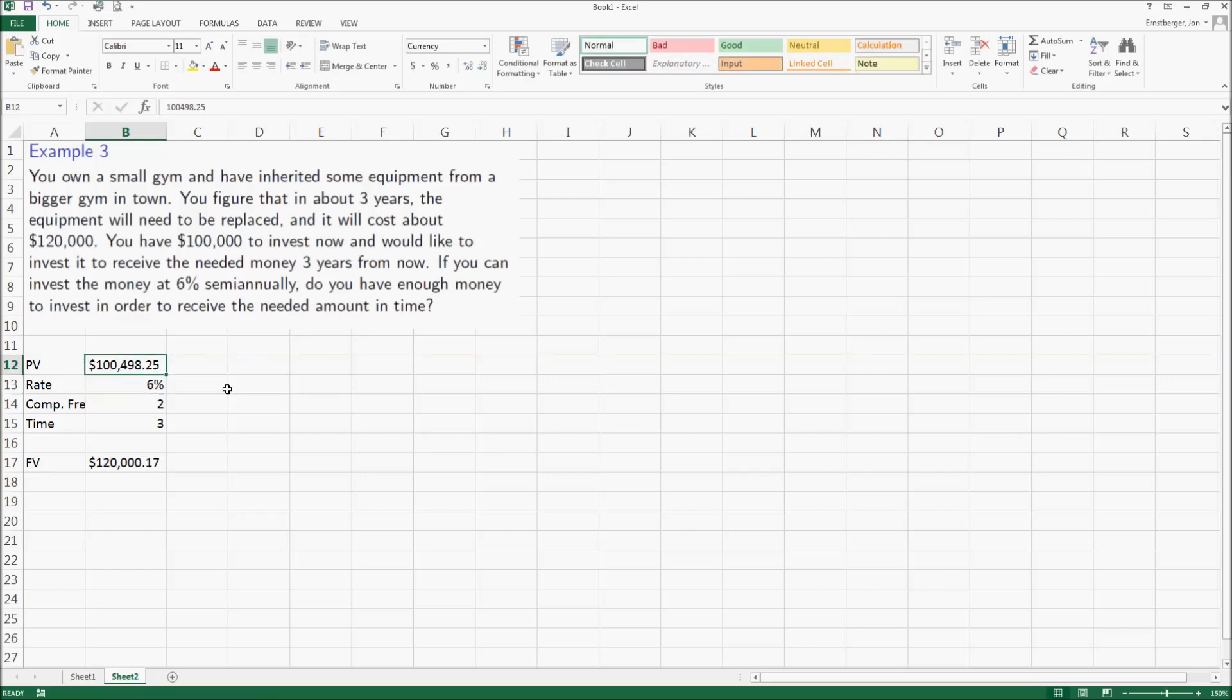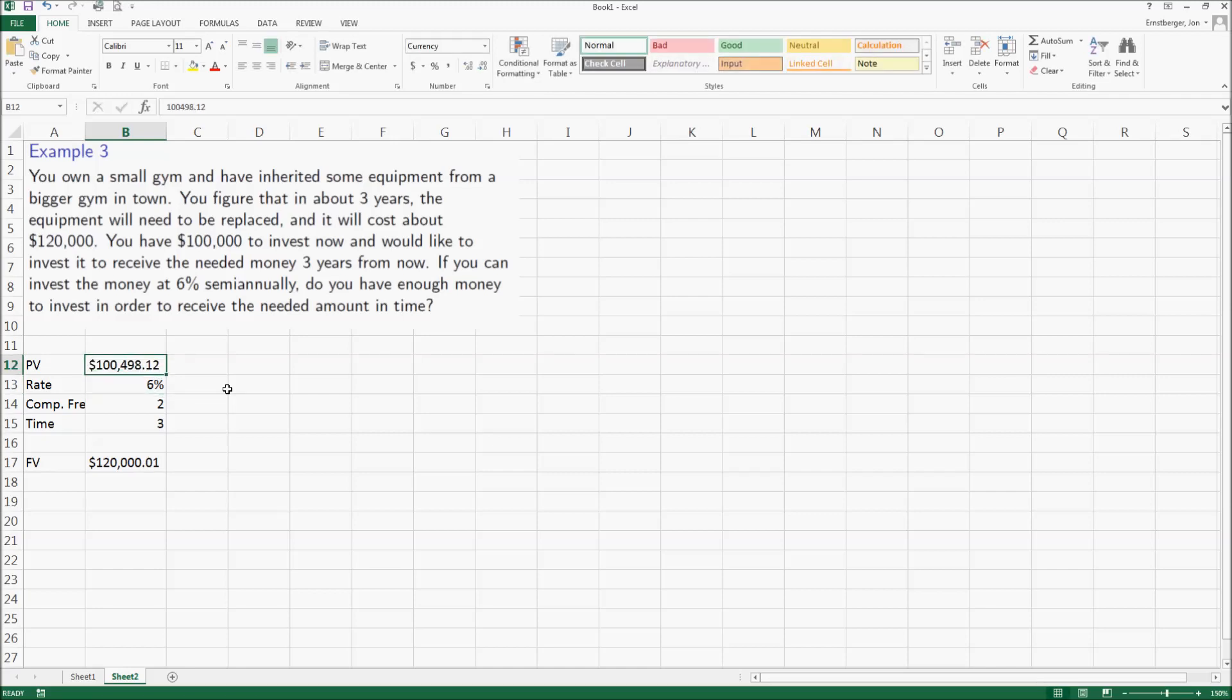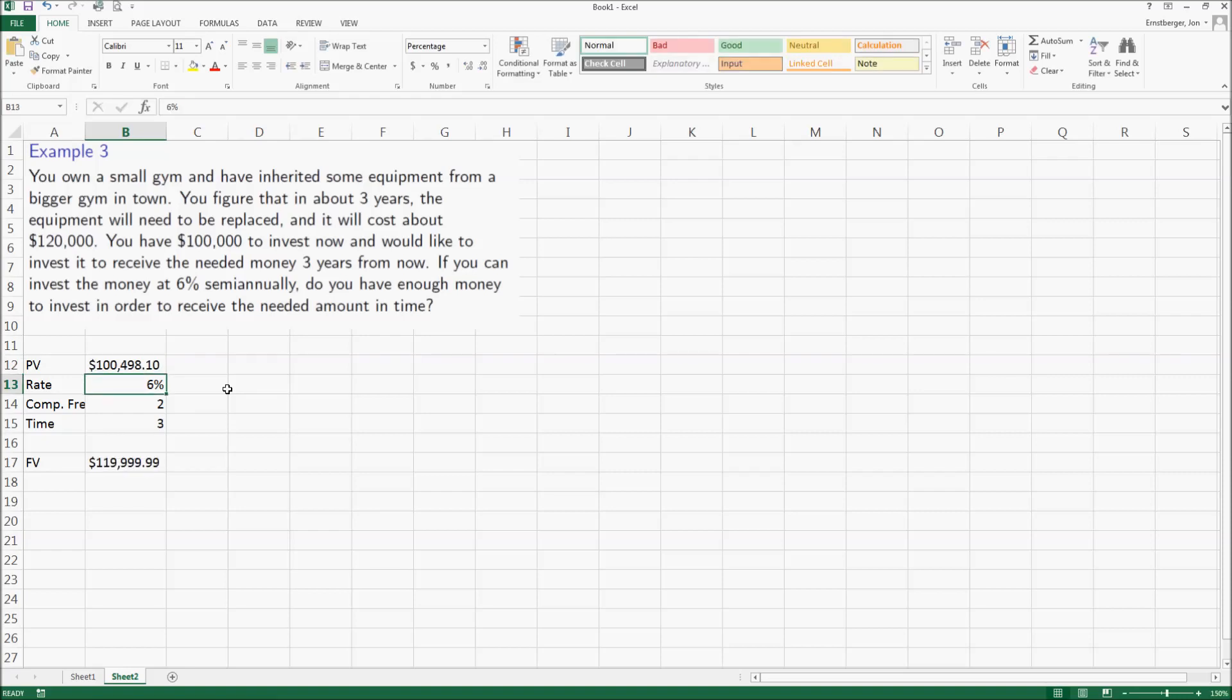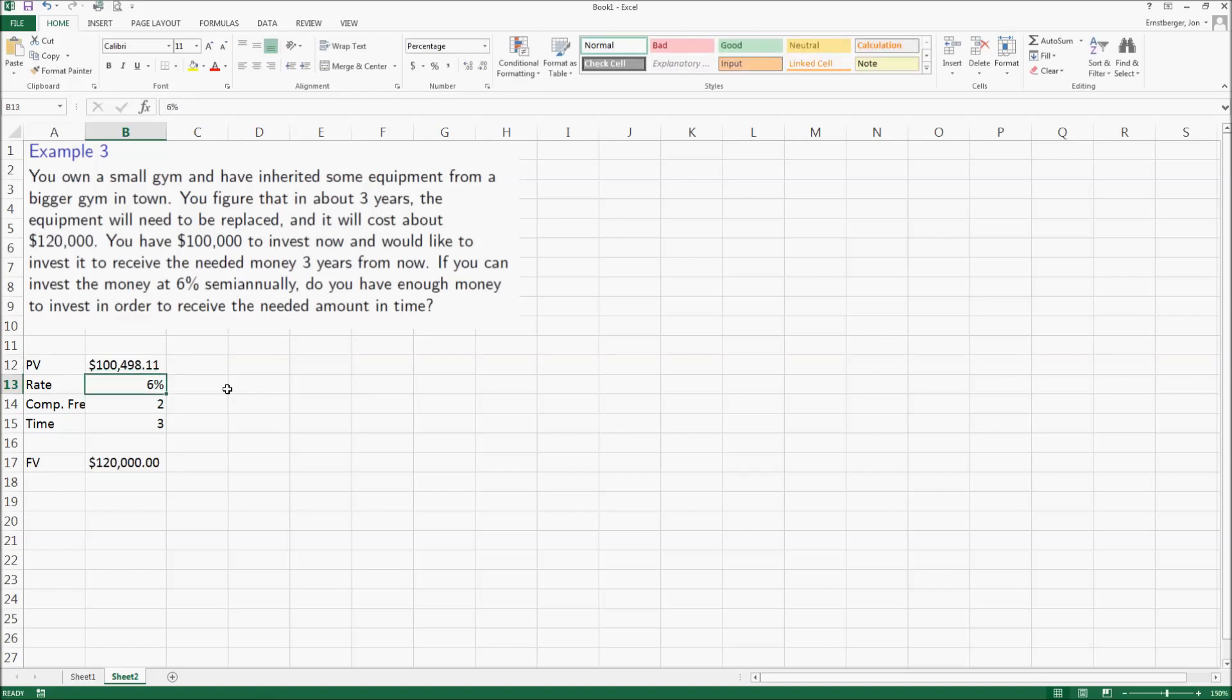At a hundred thousand 498 dollars and 11 cents, I'm 120,000 flat in three years.